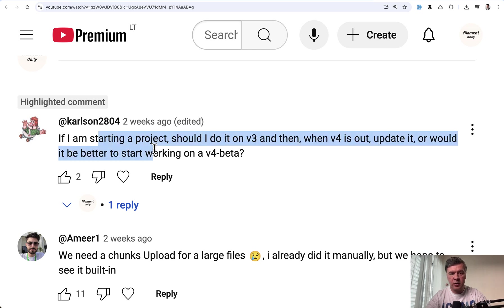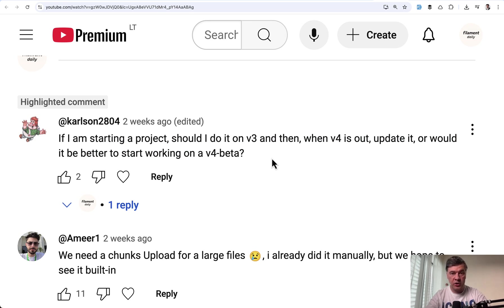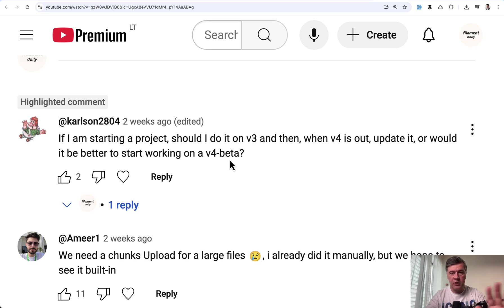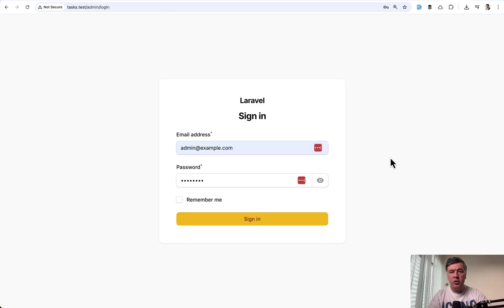This was the question asked on the channel two weeks ago but is more relevant now after some time. What version should you start new projects with? When version 4 beta was just released the answer was pretty clear. It was still early days but now after a month is it stable and should you start using that?